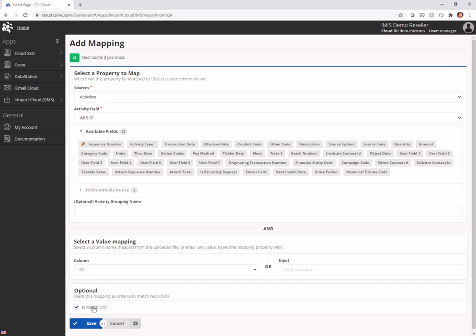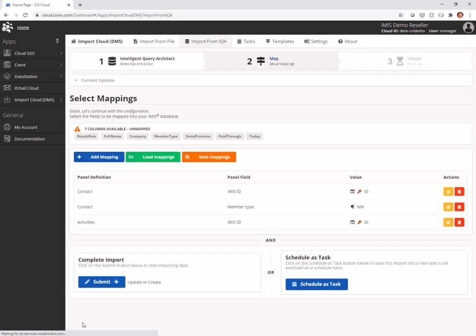What's going to happen is the data management suite is going to say, oh, I can't match on that, so I'm going to insert because this is an update or create. So we hit save.